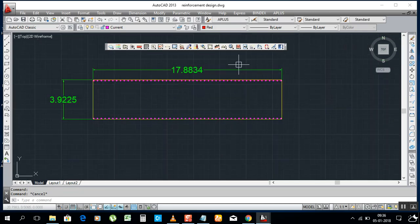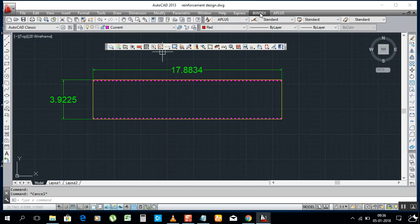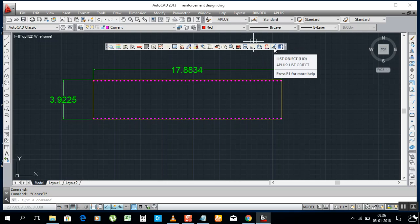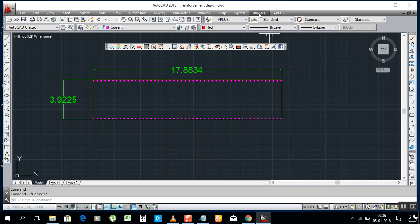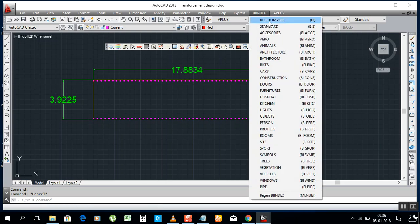Just click and install this software and you can get very fast work. Now let me show how these two new options work. We have a lot of details, attachments, and a list of objects you can check here. I will show you the Bindex and A-Plus features.